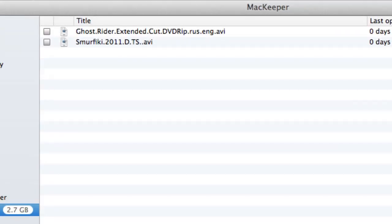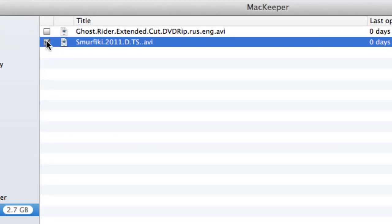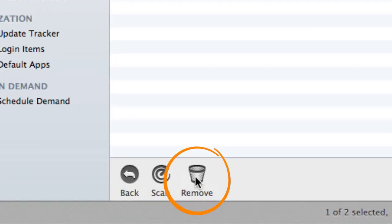And here they are. I don't think I'll need this one anymore, so I'll select it and click remove.